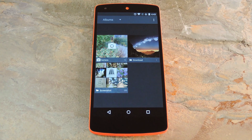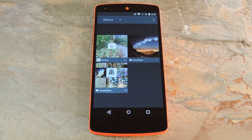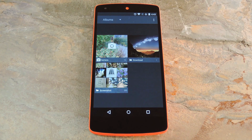Hey, what's up everybody? It's Thales with Gadget Hacks, and today I'm going to show you how to install CyanogenMod's Gallery app on any Android Lollipop device.